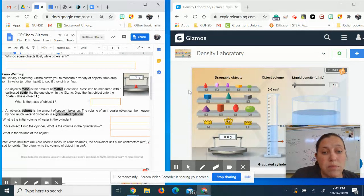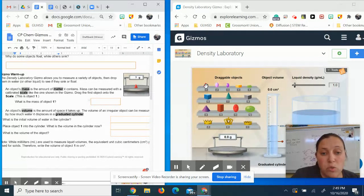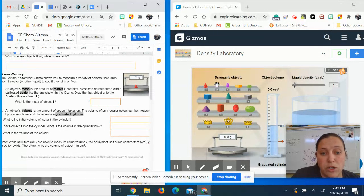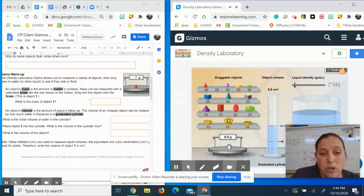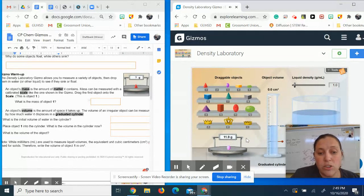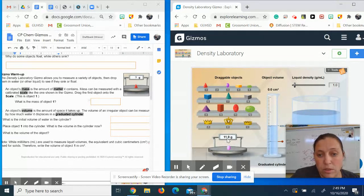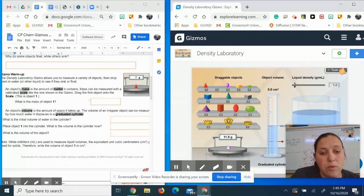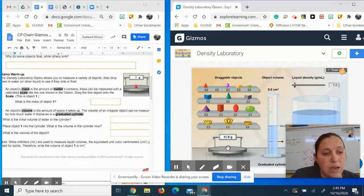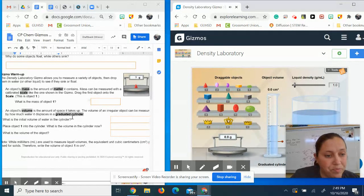So then it says, what is the mass of object one? So instead of taking object one, I'm going to take object two. I'm going to drop it on the scale, and that's going to tell me that it is 11 grams. Then I'm going to take it off of the scale.